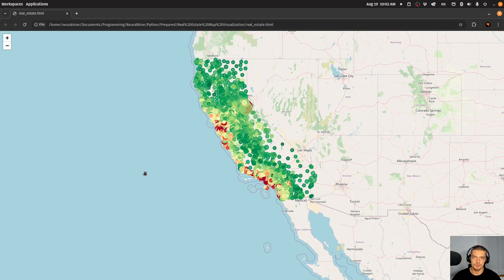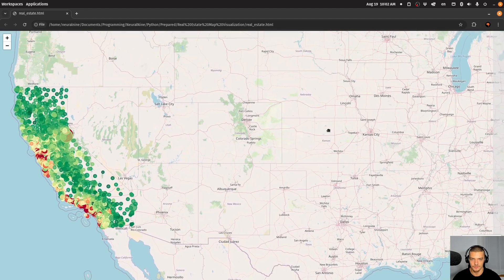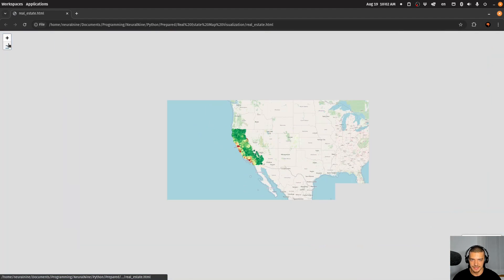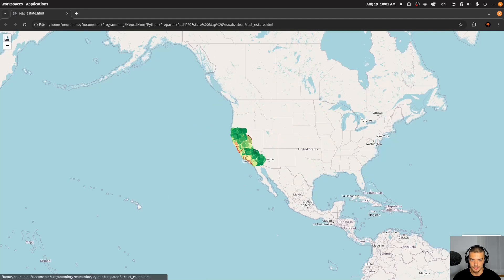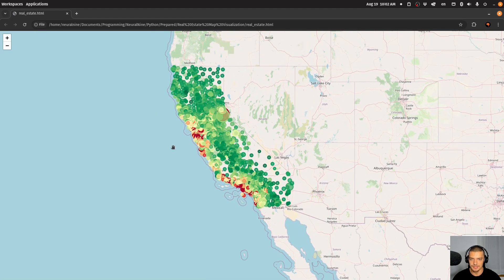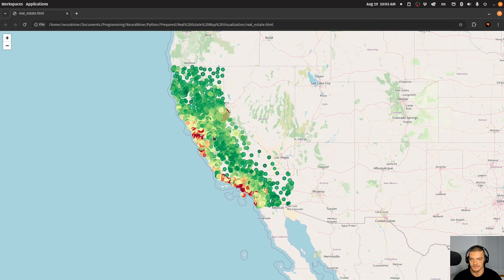Now before we get started with the actual tutorial, I would like to show you what we're going to end up with here as a motivational preview up front. This is the final result. You can see it's an interactive map. I can move around here. I can zoom out to see the entire world, and I can also zoom into these data points here.